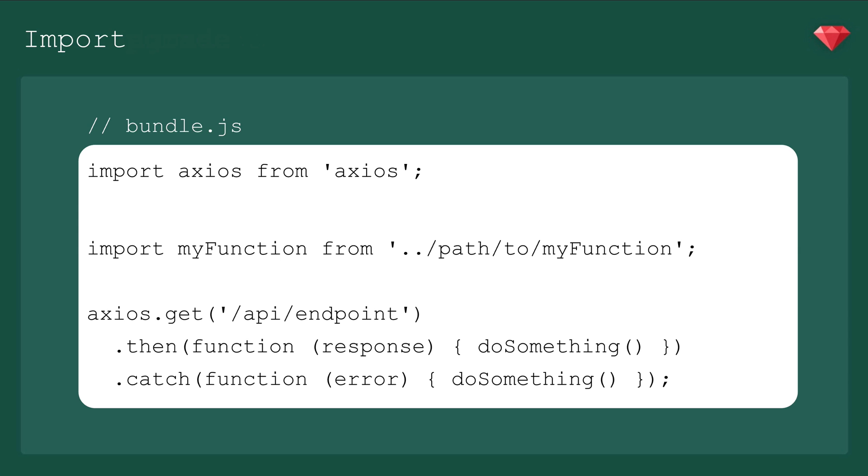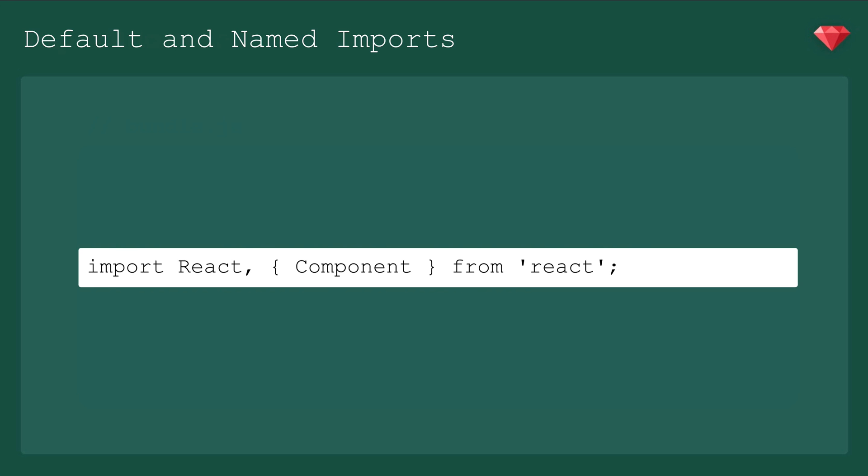Another thing you need to look out for is default versus named functions. Obviously, you should always check the documentation on the correct way to import your package. Some libraries, like React, use both default and named imports. So if you're having an issue where the module you're trying to import is not defined, refer to the docs and make sure you're importing it correctly.